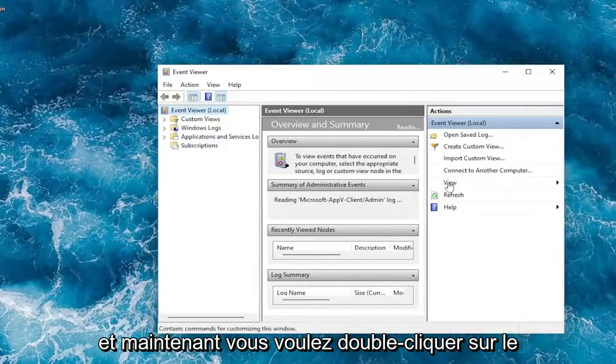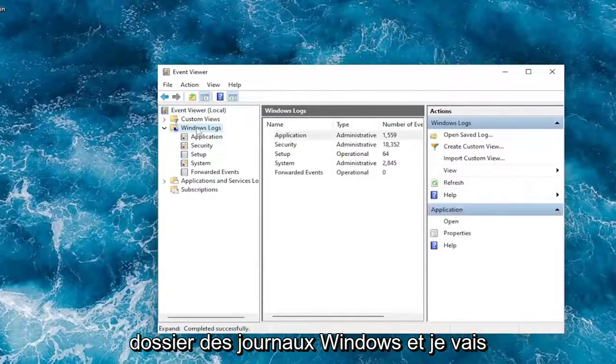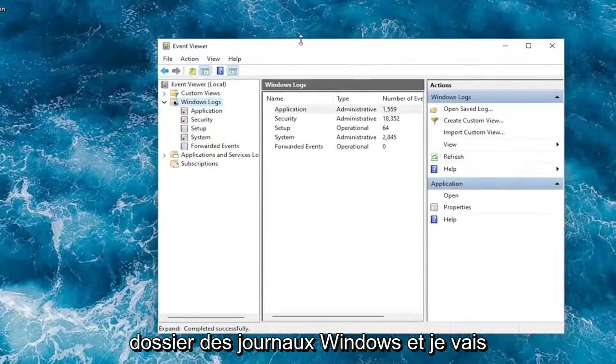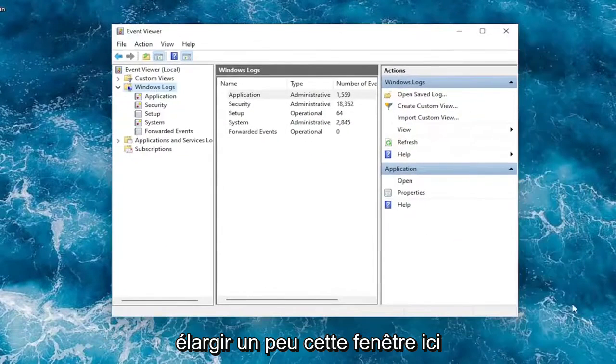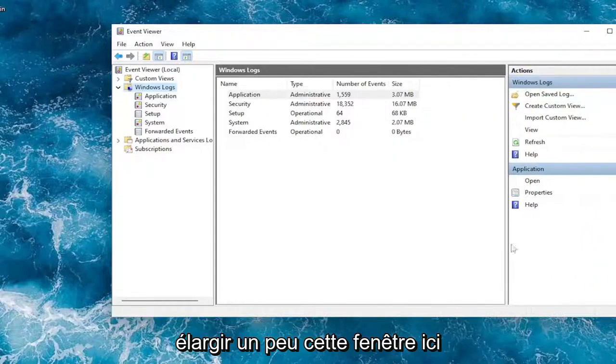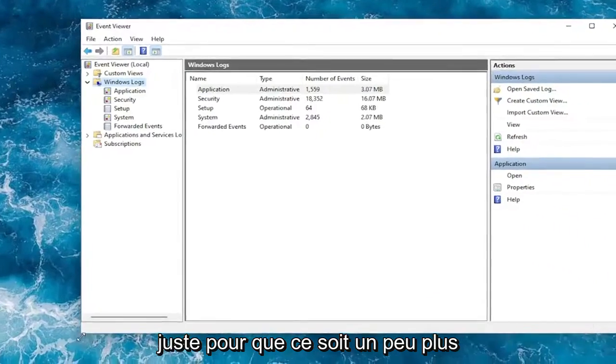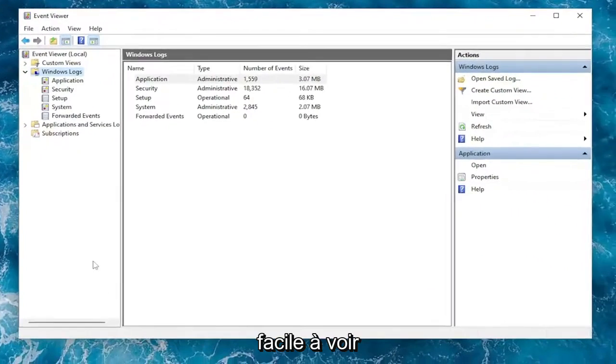Now you want to double click on the Windows Logs folder. I will make this window a little bit wider here, just so that might be a little bit easier to see.